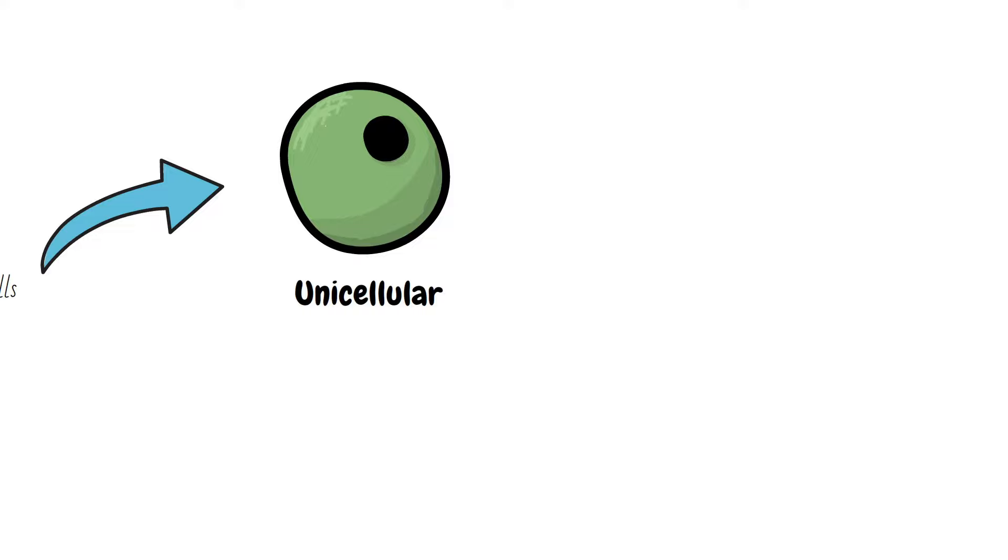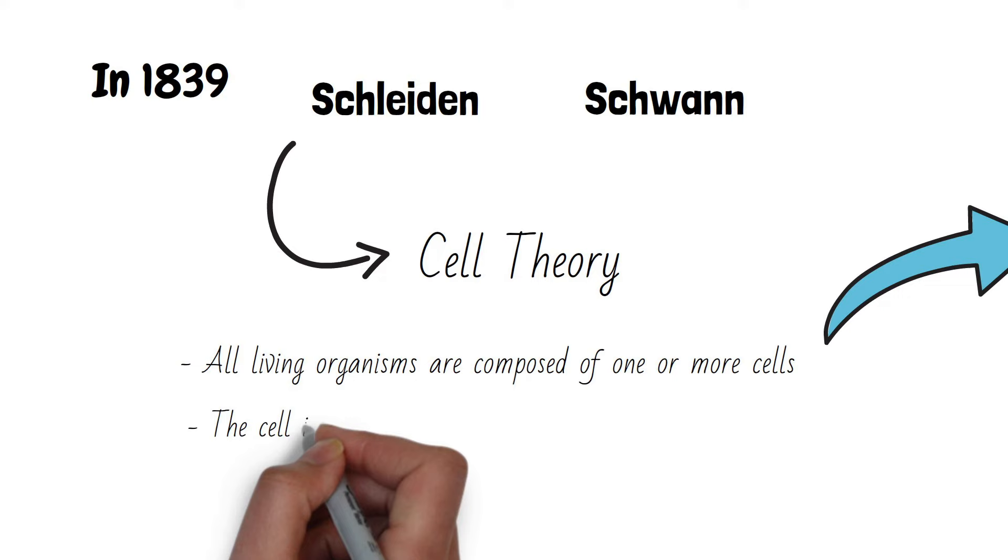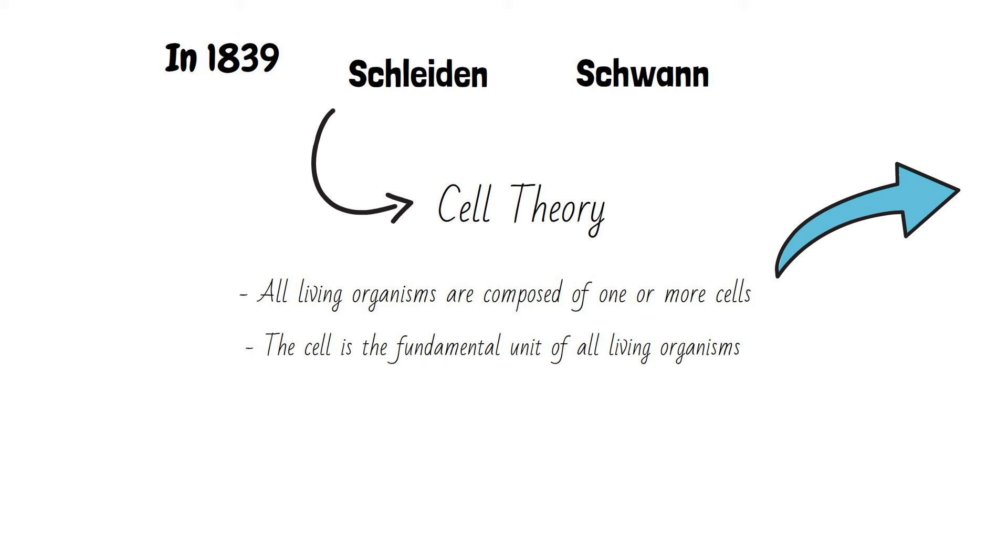Cell theory also states that the cell is a fundamental unit of all living organisms.